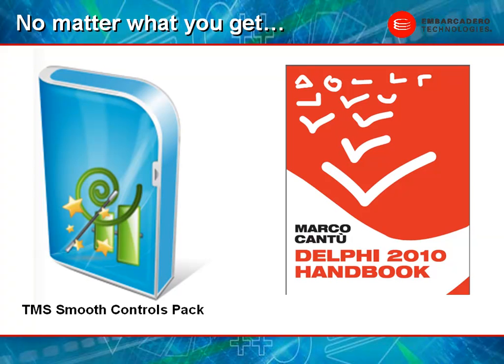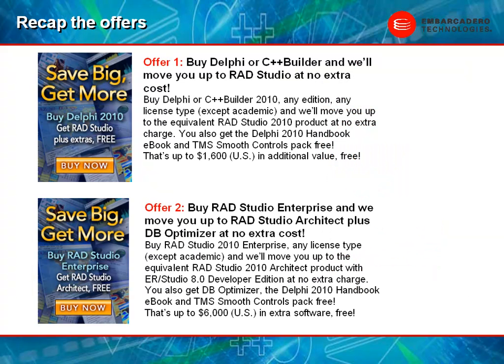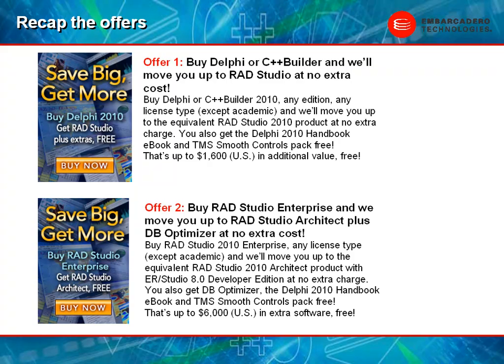This is a great offer, and today when we look at this, we have two special bundles going on. As we talked about before, you can buy Delphi or C++ Builder and get RAD Studio at no extra charge. Plus you get the TMS Smooth control package and you also get the free handbook from Marco Cantu. We have another offer that I just want to remind you on is that you can buy RAD Studio Enterprise and we'll automatically move you up to RAD Studio Architect free of charge and include DB Optimizer in the package. Plus you also get the TMS Smooth controls and the Delphi 2010 handbook from Marco Cantu.